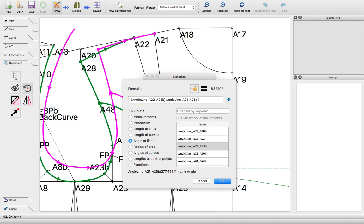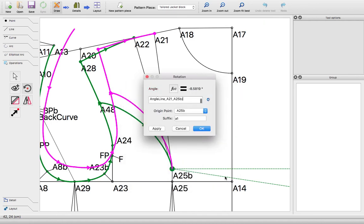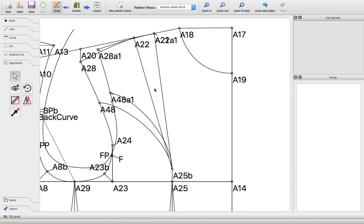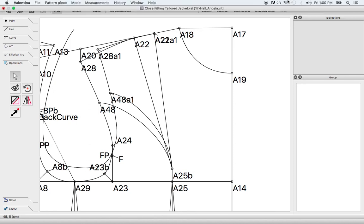Hit enter, or I mean okay. Click okay, and there it goes. It's closed it perfectly. So you have your original line here and then your new line here. That's how you close a dart while maintaining your lines.